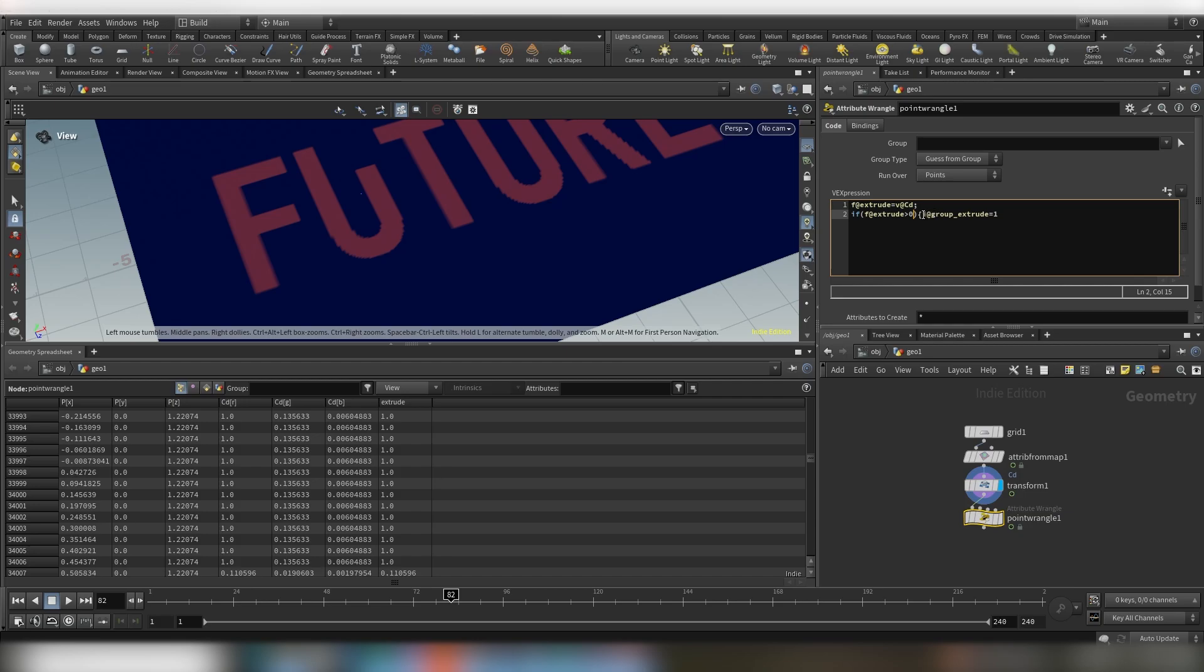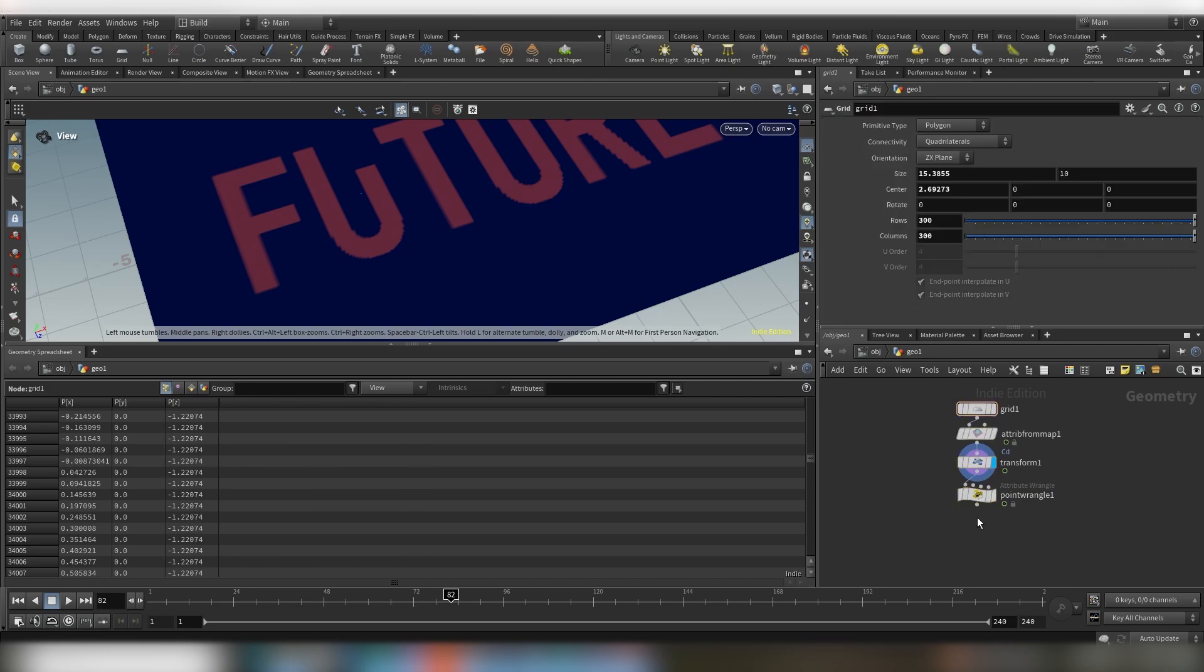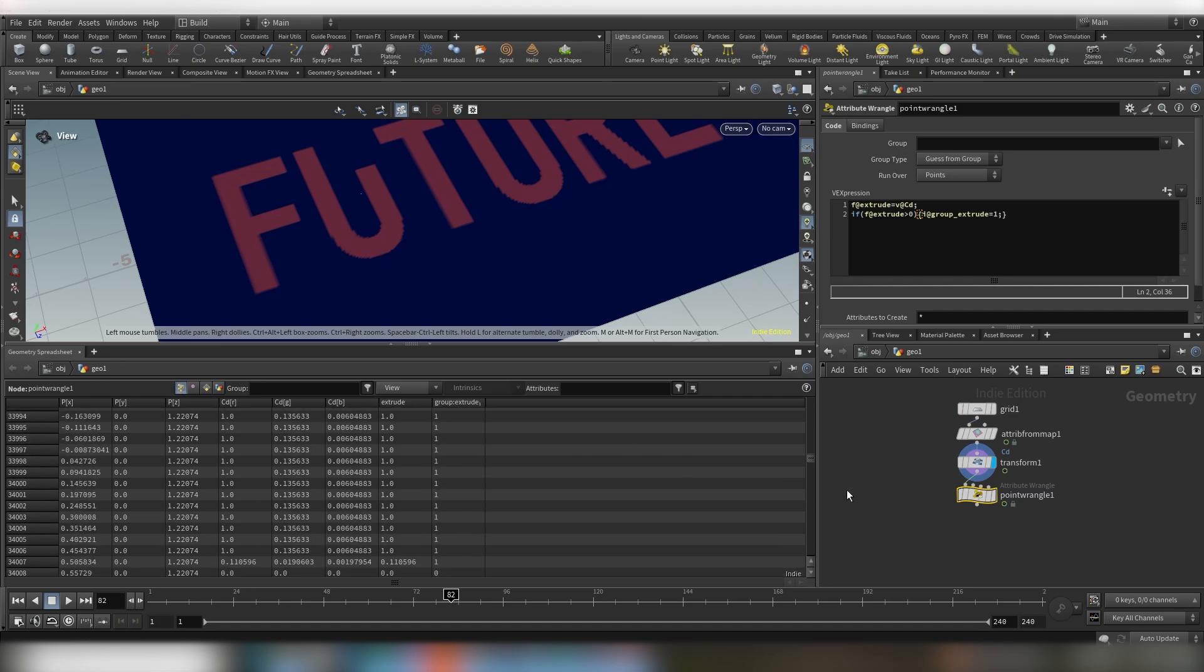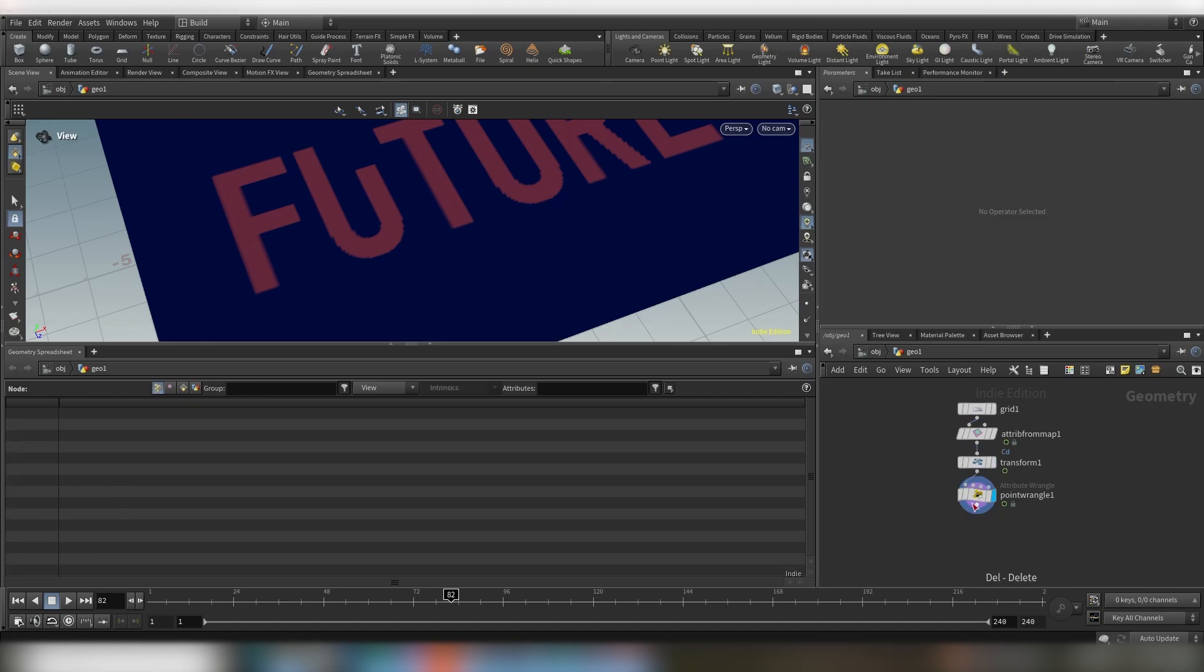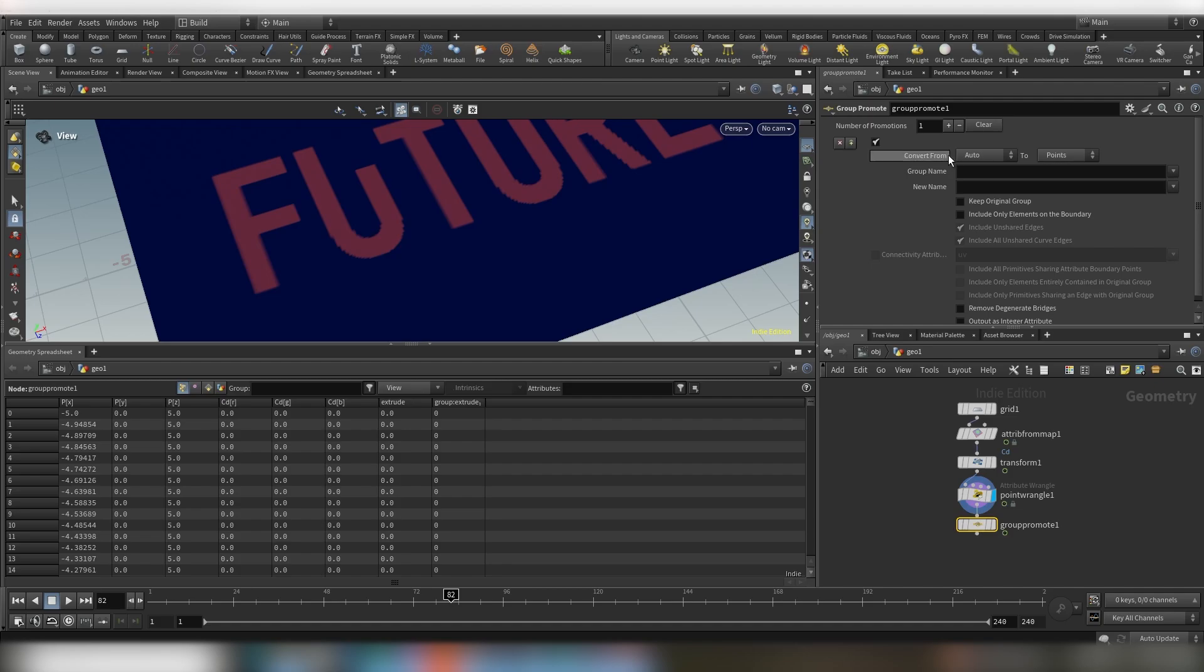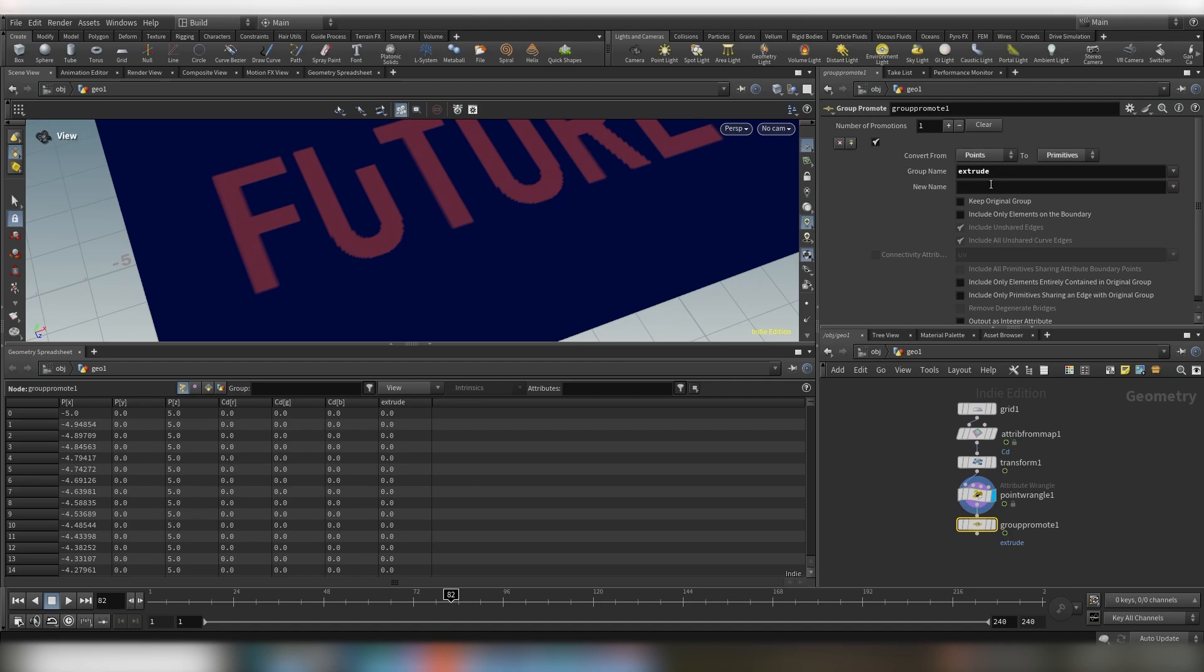And let's see, so now we have on our points we have a group, so everything worked. Okay so before we do the extrude now we have to do a group promote. Okay so basically convert from points to primitives, group name is extrude, new name is extrude.